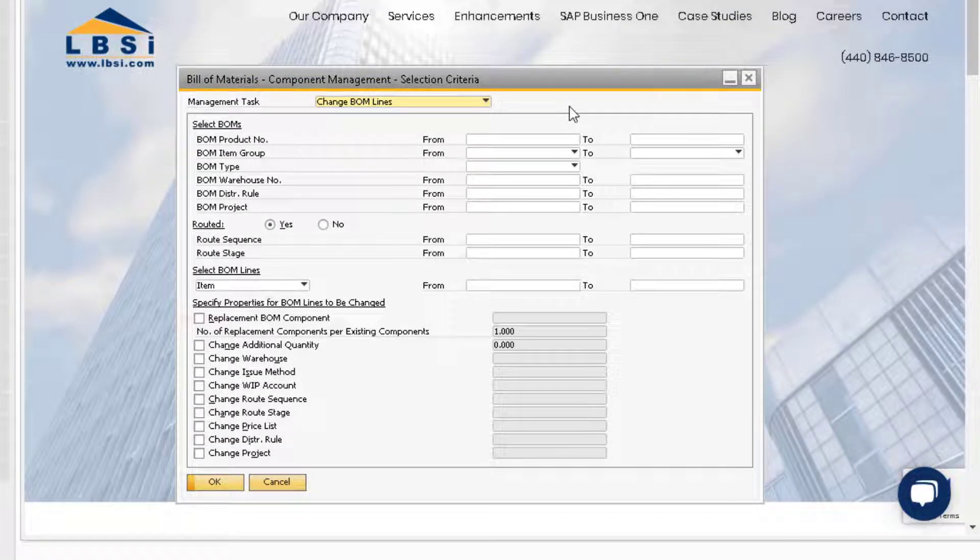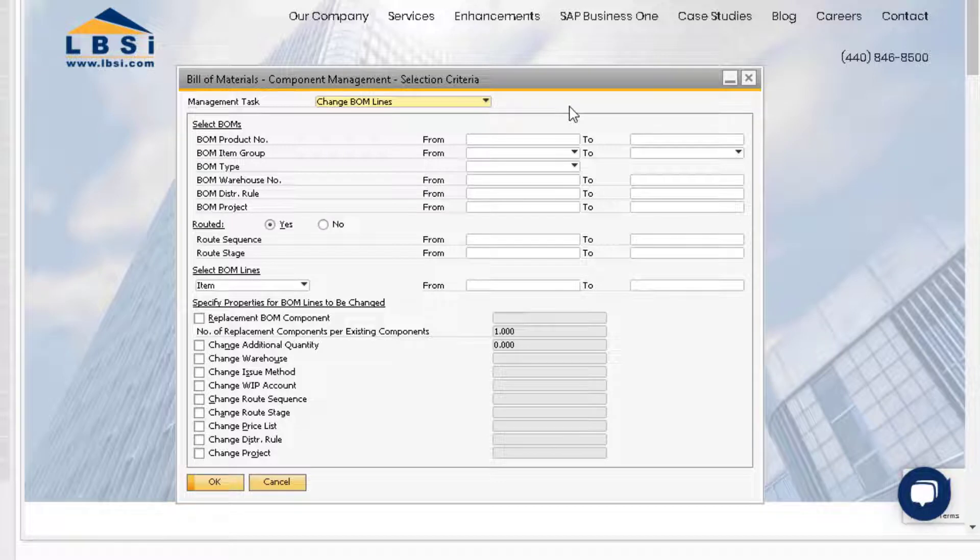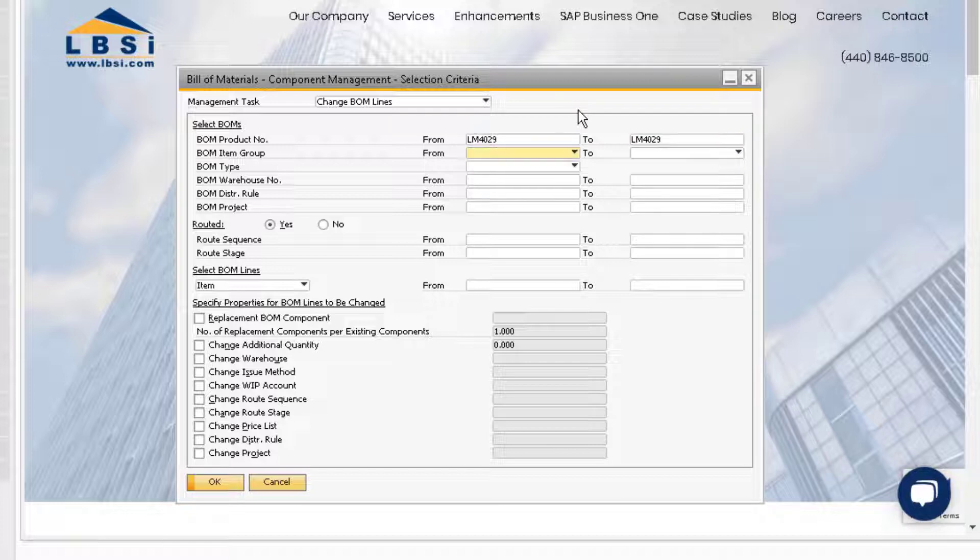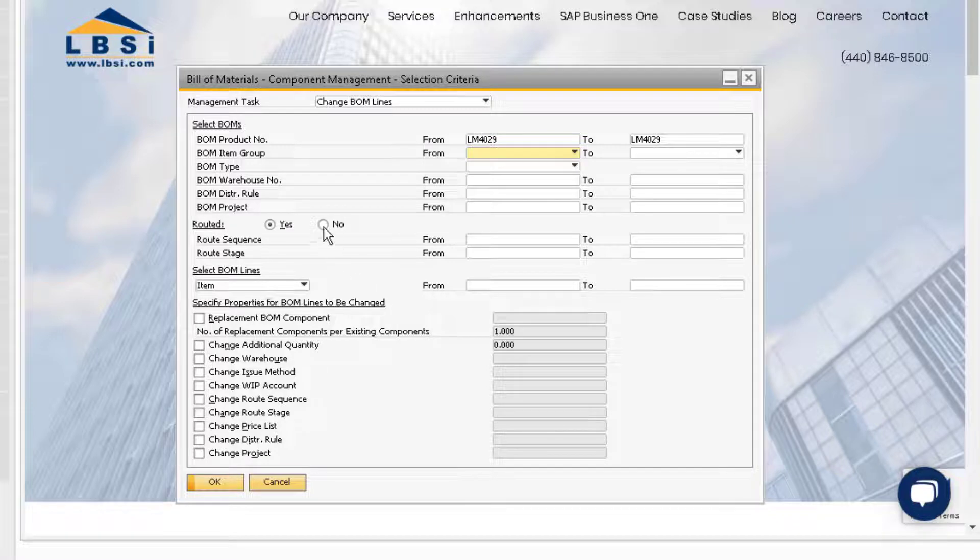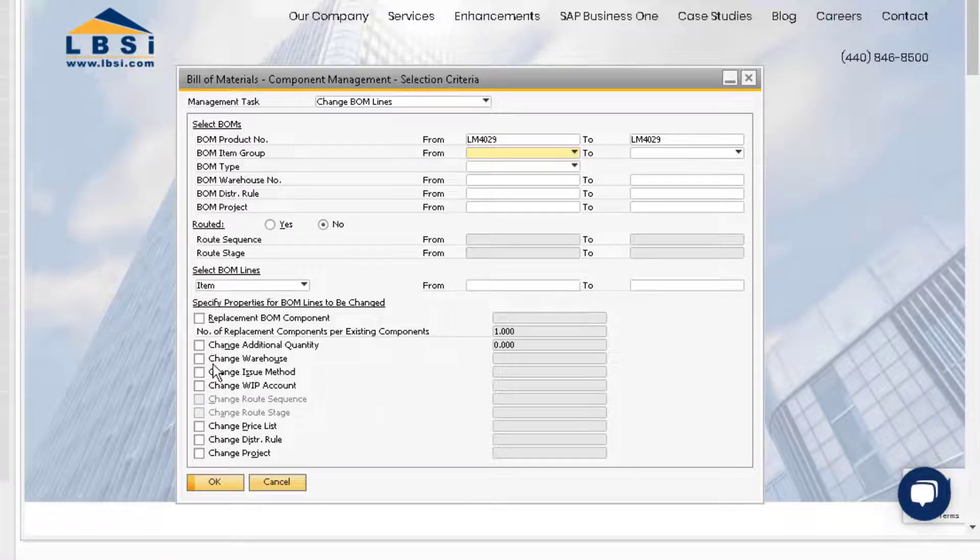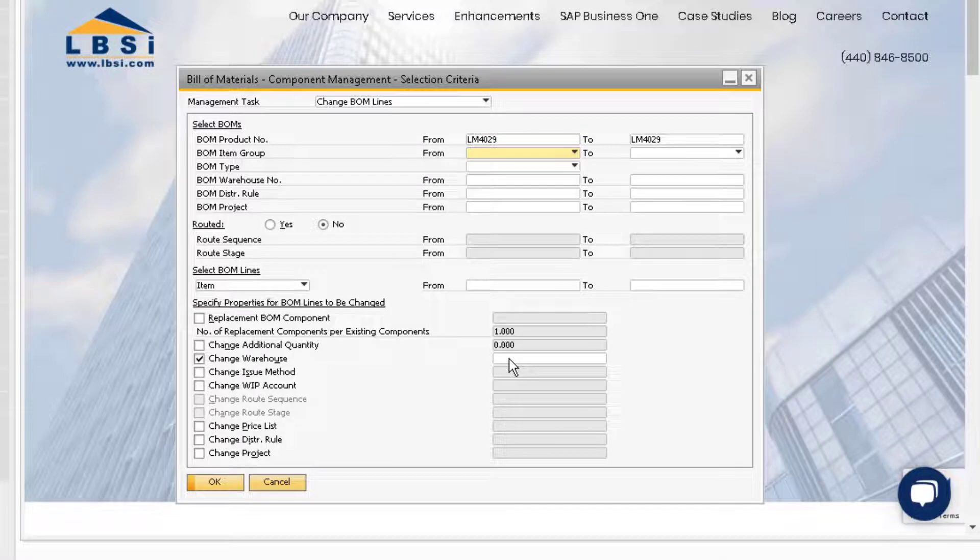Let's say we want to change the warehouse our components are issued from on a particular bill of material. We can indicate the parent item product number in our select bill of materials section. Then, we should indicate whether or not this is a routed bill of material. Finally, we can select the change warehouse box and indicate the warehouse we want to change the components to.